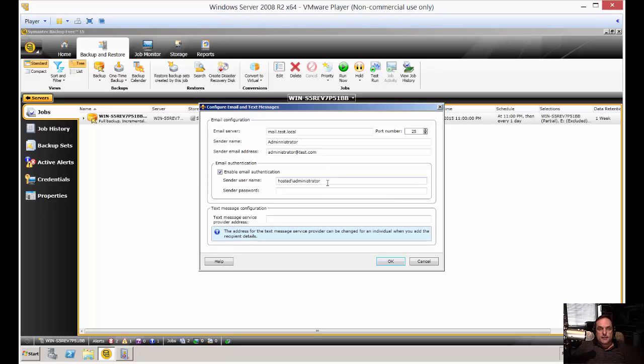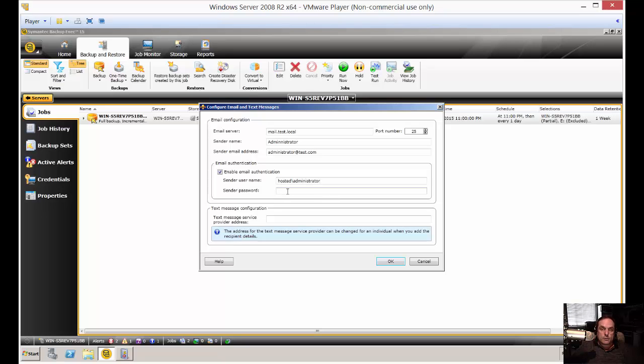How you tell this is if you have a smartphone or a website that you log into for your email. When you log in, do you put in domain backslash username, or do you put in your email address? Whichever way you put it in there, put it in here. Then whatever password you used to get into your email. And then you can click OK when you're done.